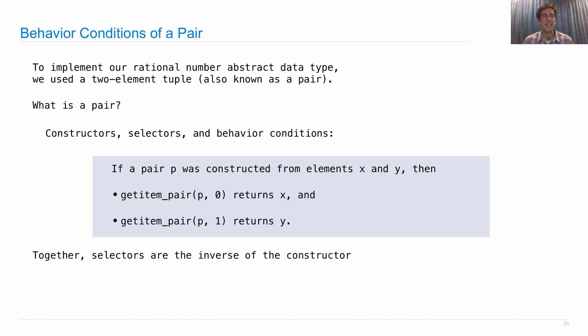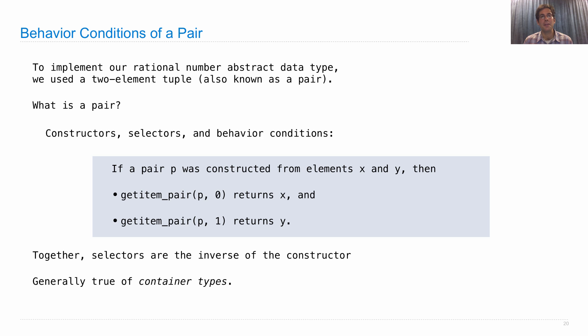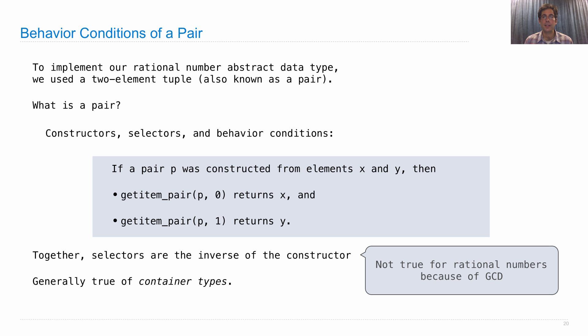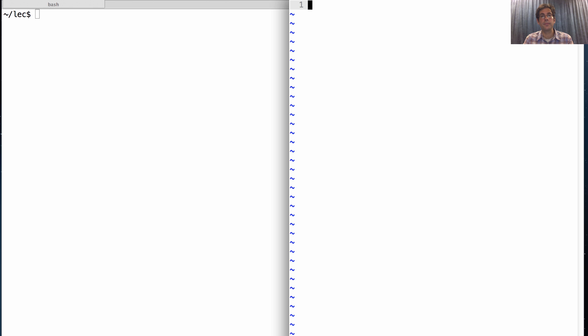So if we had a constructor and selectors that behaved in this way, well, they'd be inverses of each other. So selecting would just be a way to undo the construction. And generally, that's true of what are called container types. So those are types whose job it is to contain other values and put them together. That's what a pair does. It bundles together two objects into one. But remember that the fact that the selector and the constructor were inverses of each other wasn't always true. In fact, for our rational number definition, it wasn't true, because we reduced the fractions to lowest terms using the greatest common divisor.